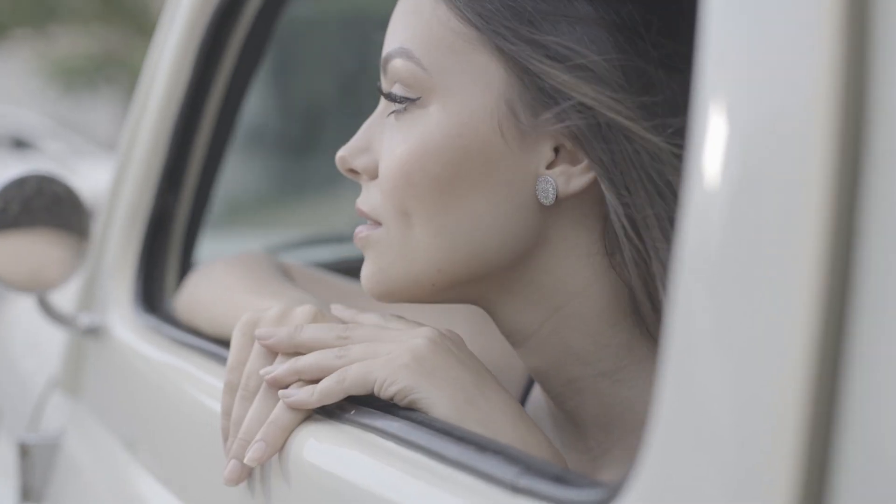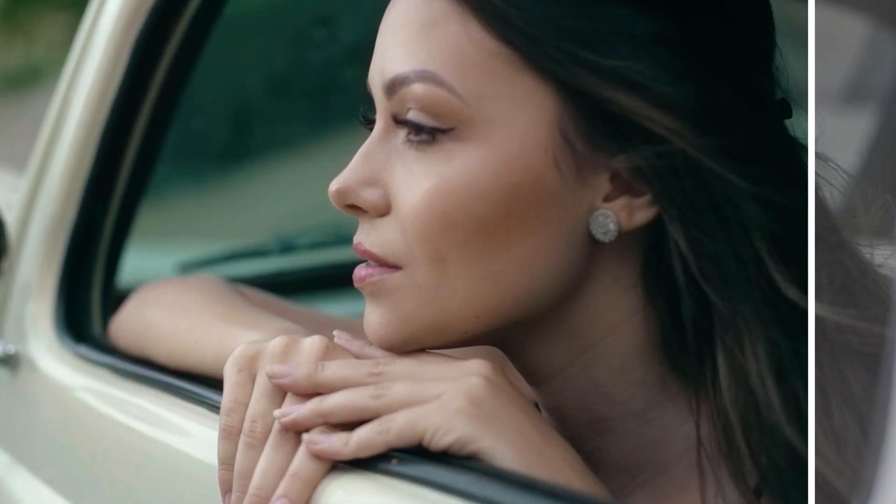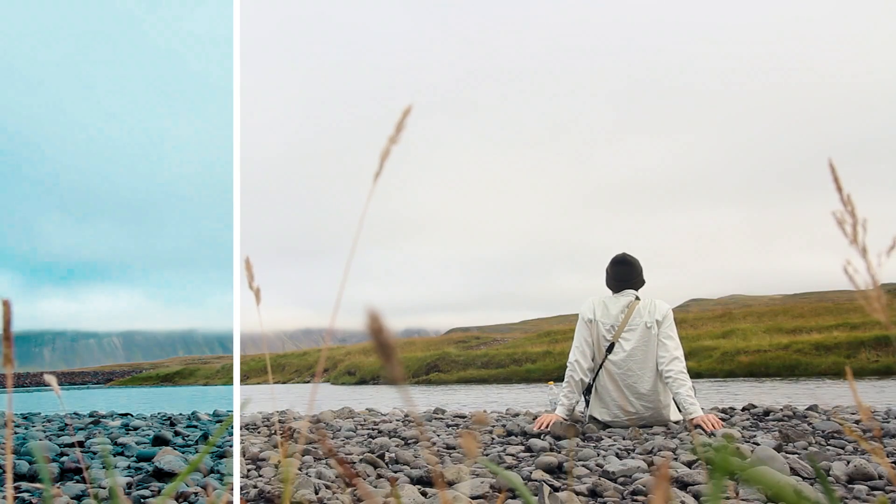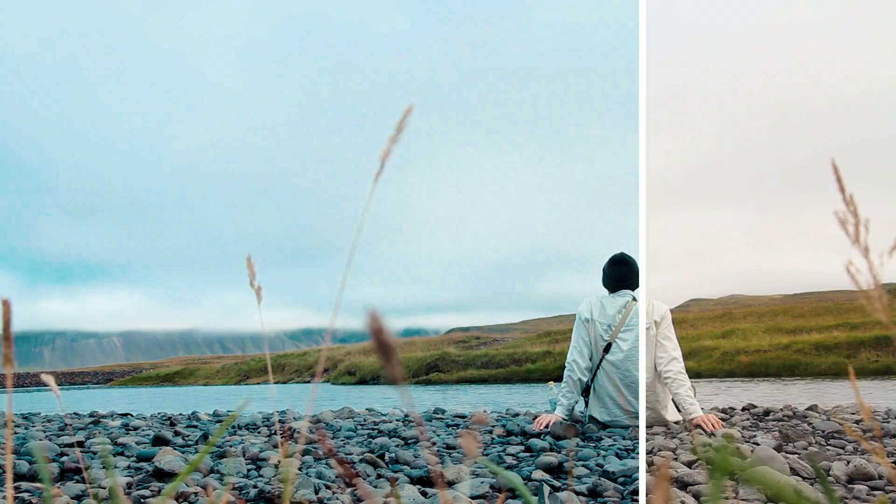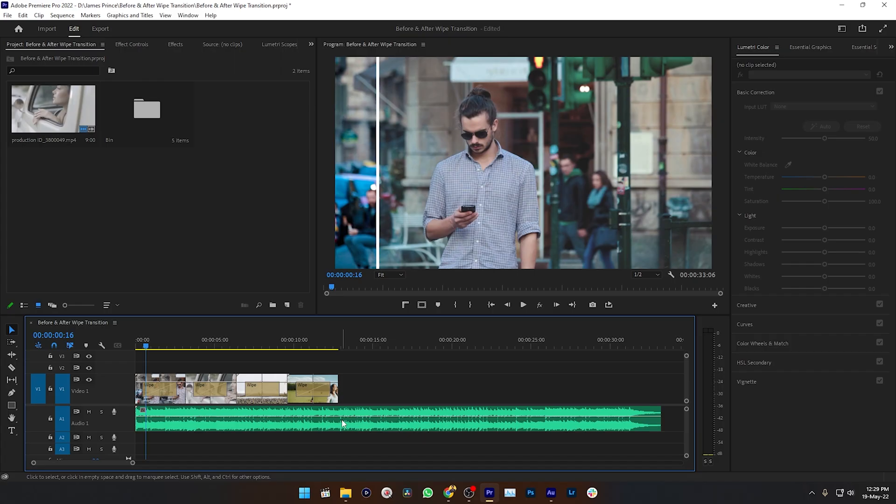Do you want to make a before and after transition just like this one? Hey guys, this is James and welcome to another Adobe Premiere Pro tutorial. Today I'm going to show you how you can make a before and after transition in Adobe Premiere Pro. So let's get started.